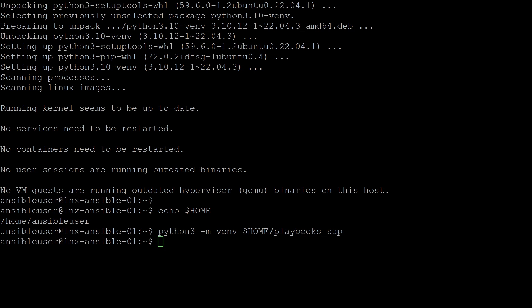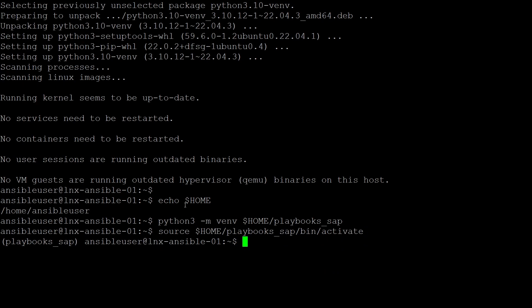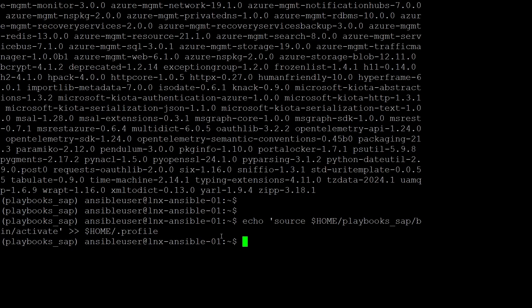To add the location to my execution environment path, I need to run the activate script. I use command source $HOME/playbooks_sap/bin/activate. This will need to be done each time I initially log into the virtual machine before I run the Ansible playbooks. I add a line to my Linux login profile to do this activation process automatically each time I log in. I use command echo source $HOME/playbooks_sap/bin/activate and output it to the .profile file.